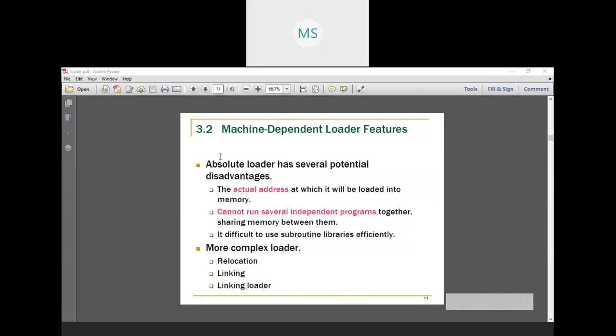There are three things that happen here. First, let's look at the disadvantages of the actual loader. The actual loader has several potential disadvantages: it loads the actual address into memory at the same address, which is a problem. Instead of a zero address, it is unable to load properly. It cannot run several independent programs together — that is sharing the memory — and it is difficult to use shared libraries. Those are the three problems of the loader.